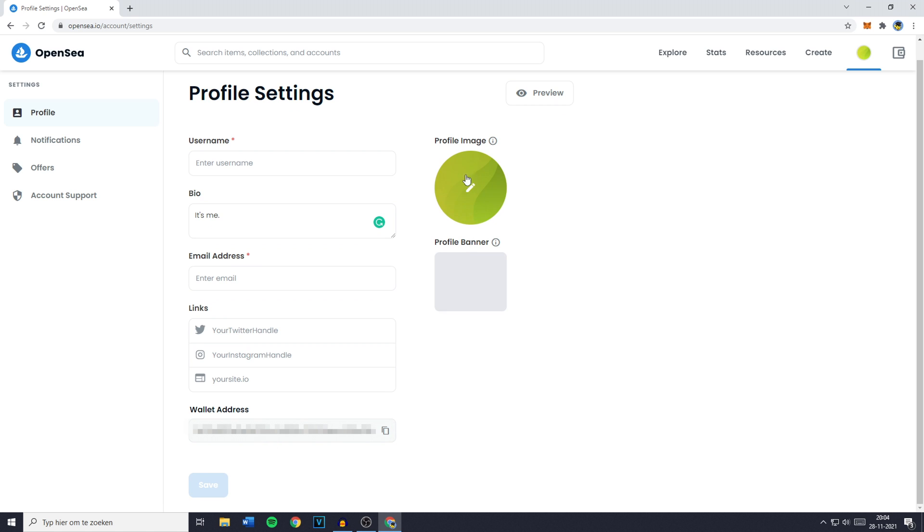If you want to change your profile image you can just click on this and if you would like to add or change your profile banner you just need to click here.